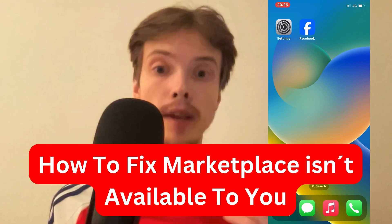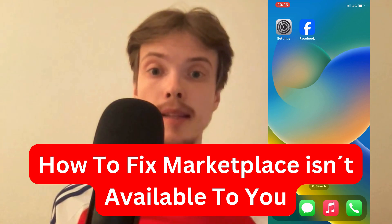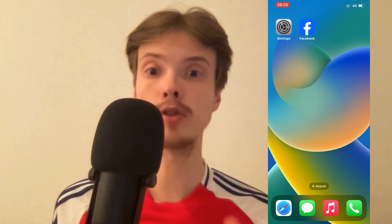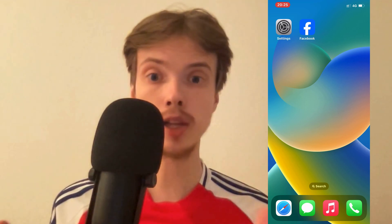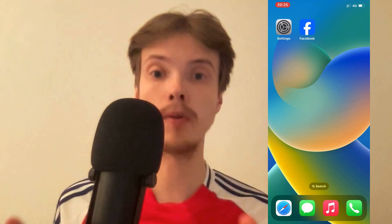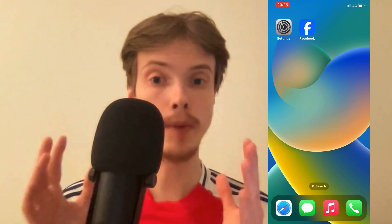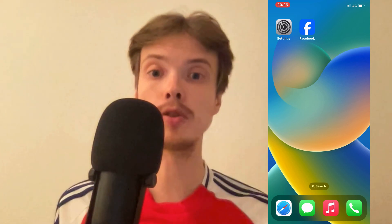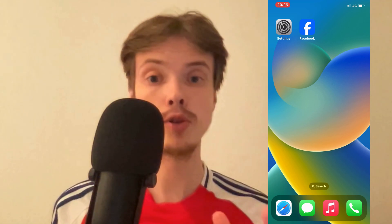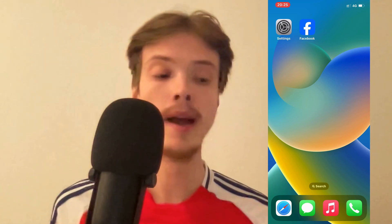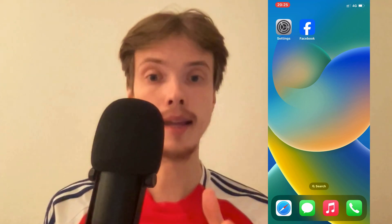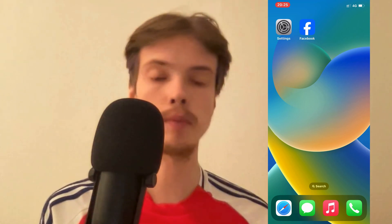Are you currently having problems with Facebook Marketplace not being available to you? This video is going to be perfect for you because I had the exact same problem and I'm going to show you how I fixed it. This video is going to be two parts, and you need to complete both parts to make it work. The first part is to close your Facebook app and open up your Settings app.